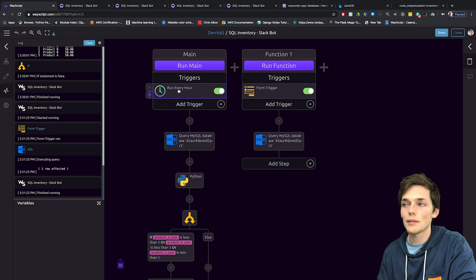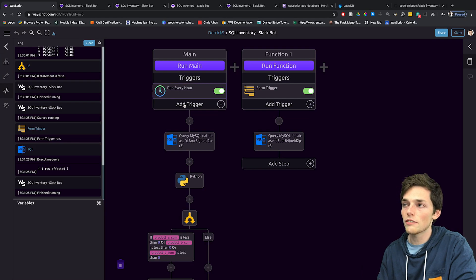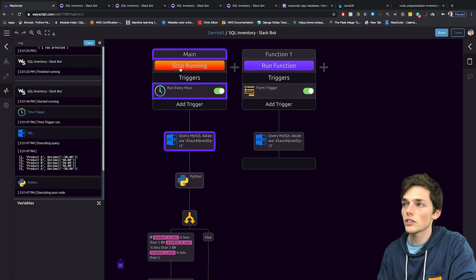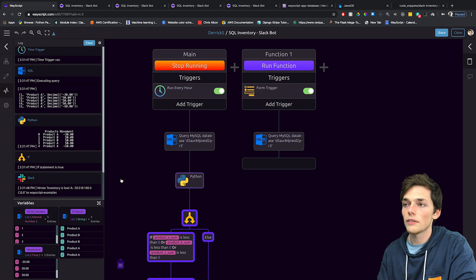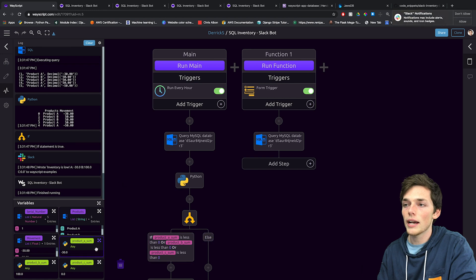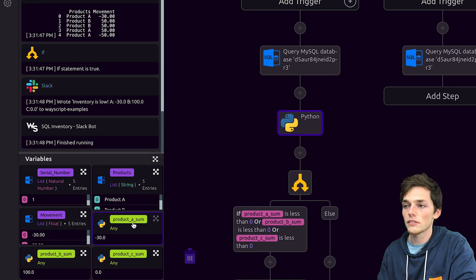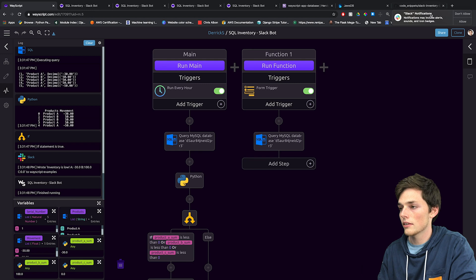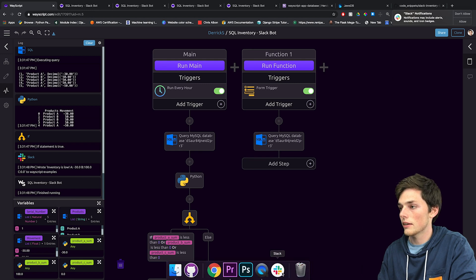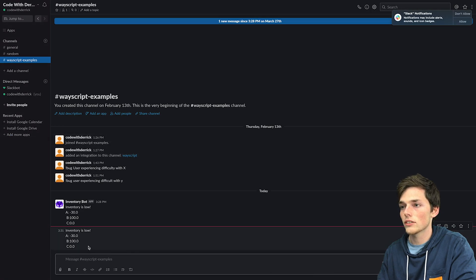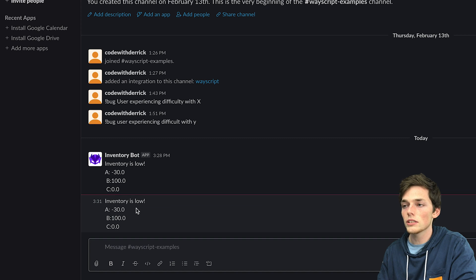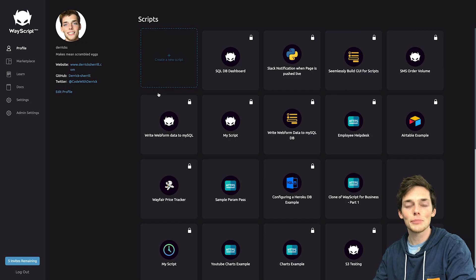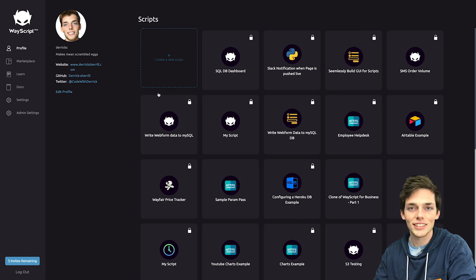The finished example will run every hour and whenever it runs, if we have a negative amount, so a negative sum, we have a negative sum here in product A. We get a Slack notification and we can check that Slack notification out. We get an inventory is low message from our Slack bot that tells us which amounts are low. So let's get started building this.